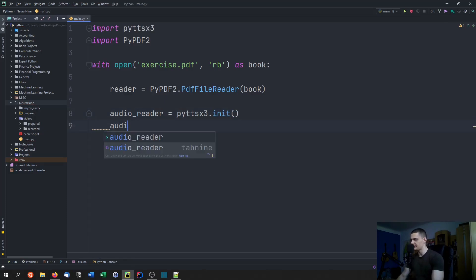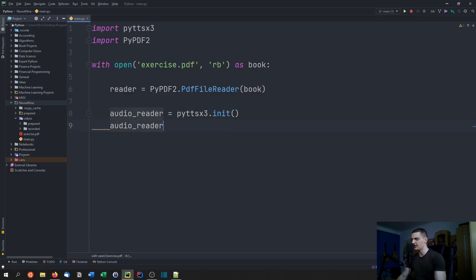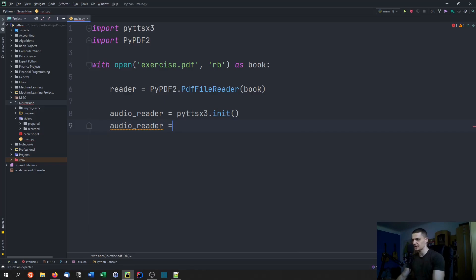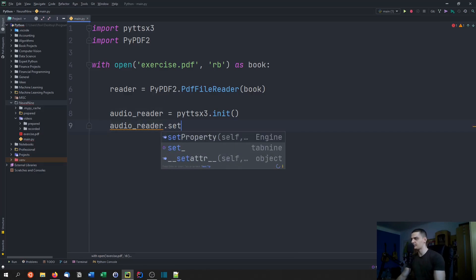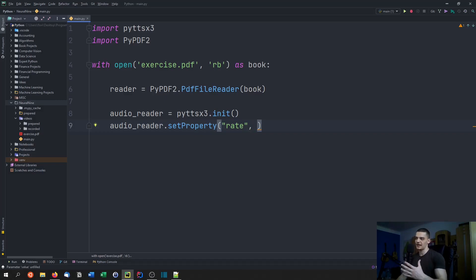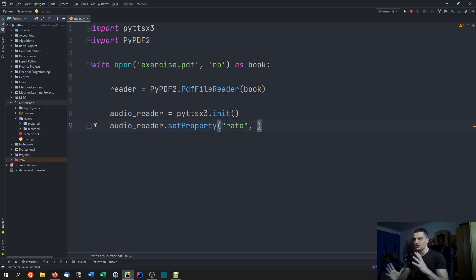This is just going to be initialized here, and then we're going to set the speed depending on how fast you want the reader to read. We can say audio reader dot set property, and here we can set the rate.